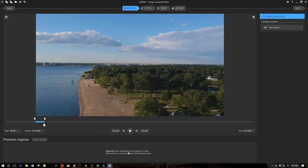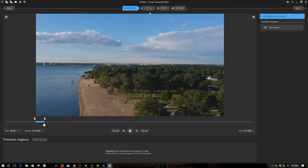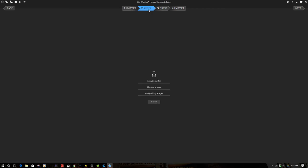Now down here optionally we can draw rectangles around the video frames that we want to appear in the final panorama. I'm just going to accept the full frame for right now. So the next thing I'm going to do is go back up here to my breadcrumb list and then I'm going to stitch.